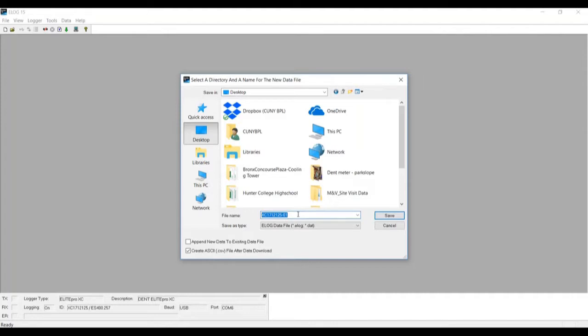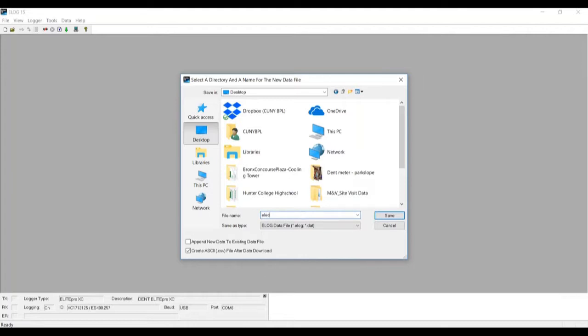Also, you want to make sure that at the bottom you have checked off 'Create a CSV file' so it will actually create a CSV file that you can use in different software.